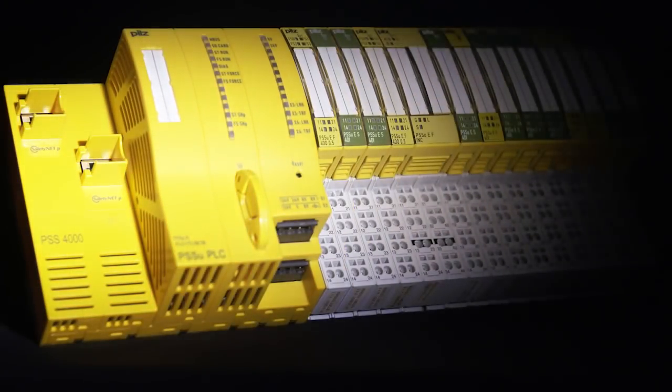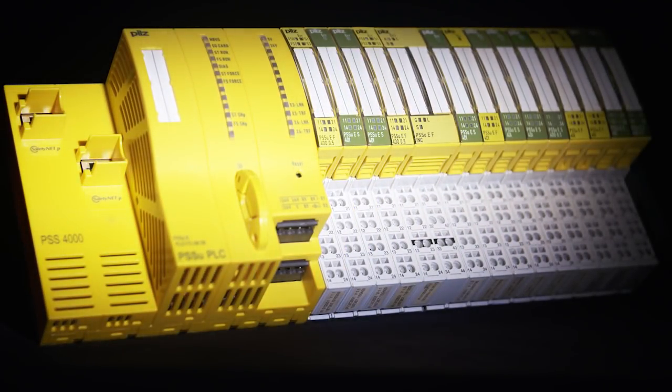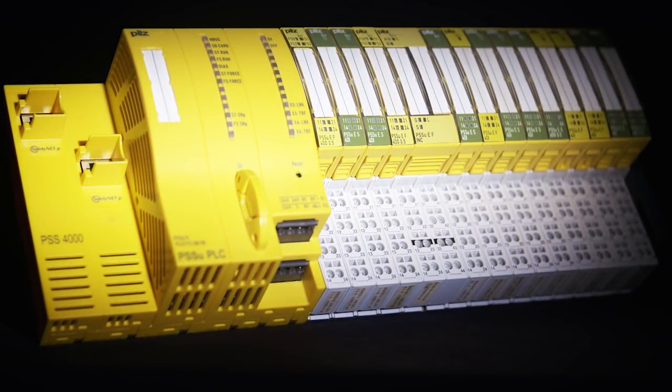Enjoy safe automation with the Automation System PSS4000.